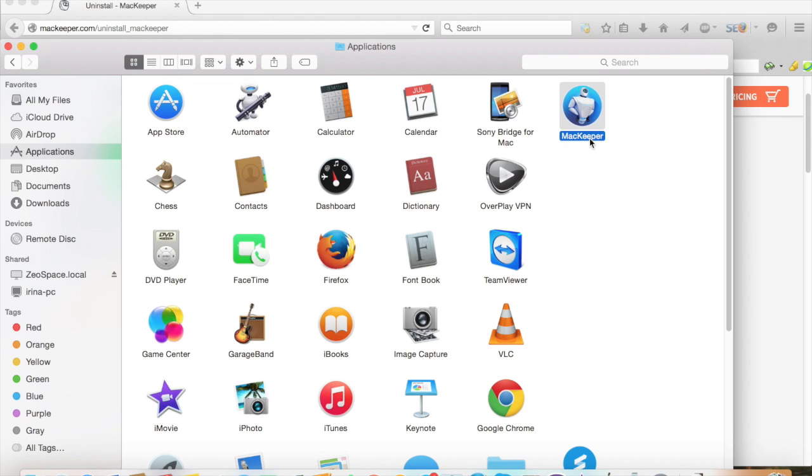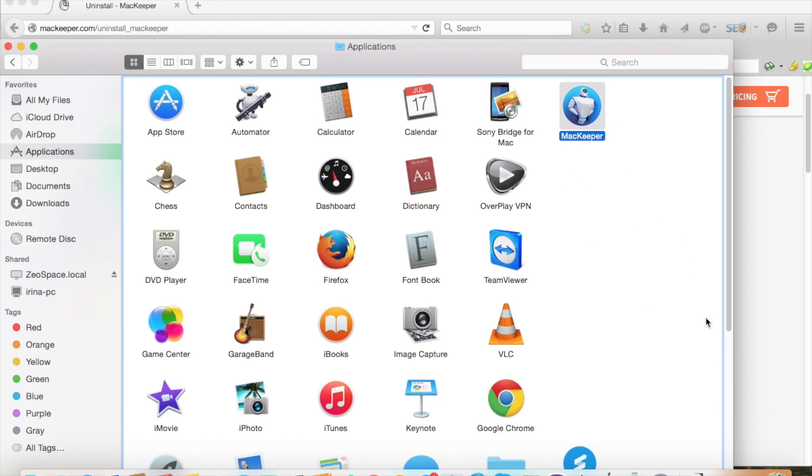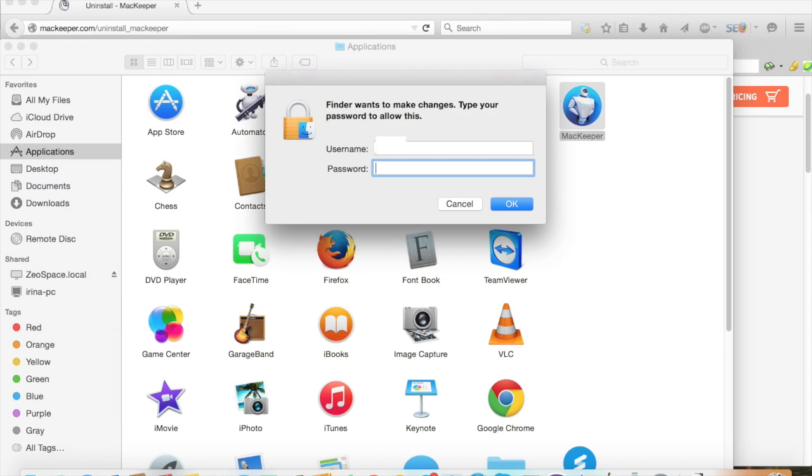So all you have to do is go to your Applications folder, find the MacKeeper icon and just drag it down in the trash can. It really is that easy.